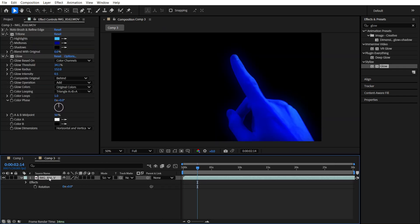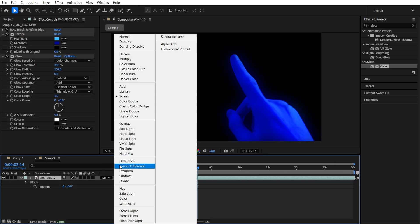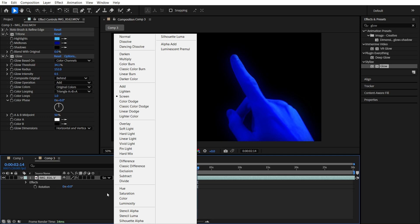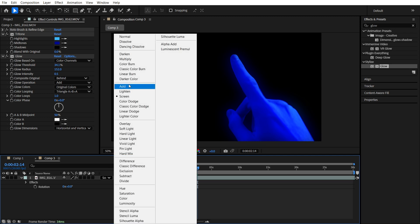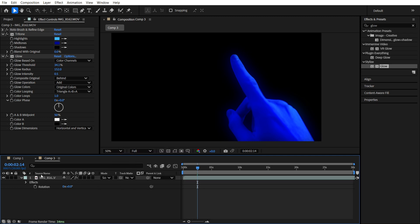Also, let's select the screen mode for the blending mode.